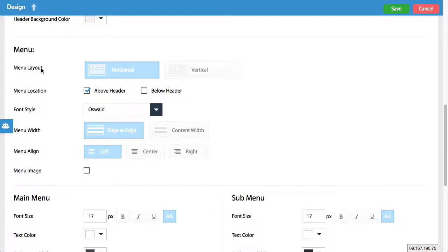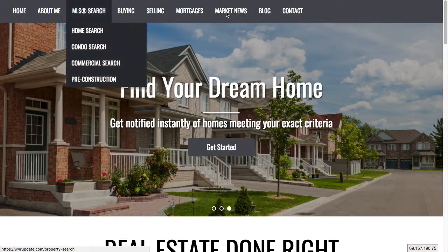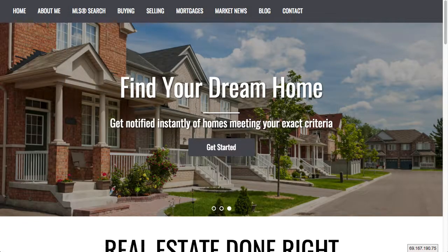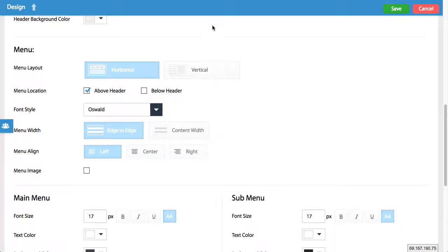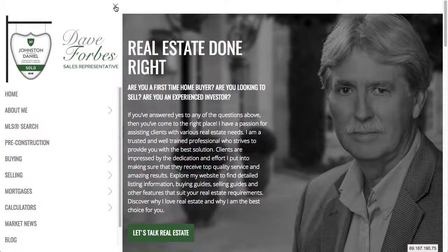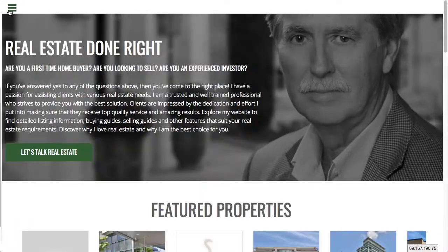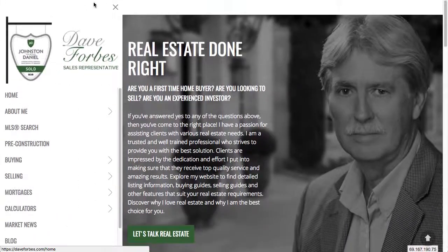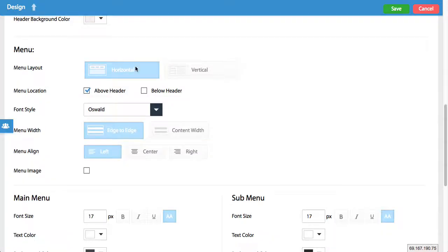The first thing here that you're able to do is toggle the layout. You have the horizontal layout, which we've already seen, and we also have a vertical layout that looks like this. You can see the menu is vertically laid out, and you can toggle it on and off. With one click of a button you can switch between the two layouts.